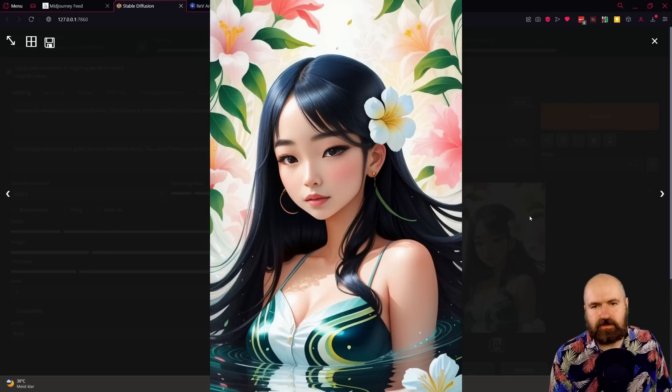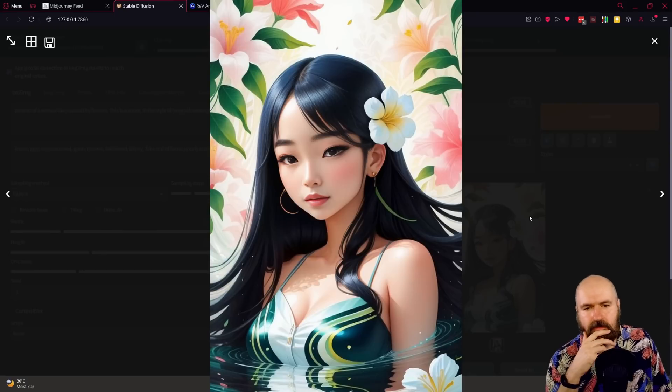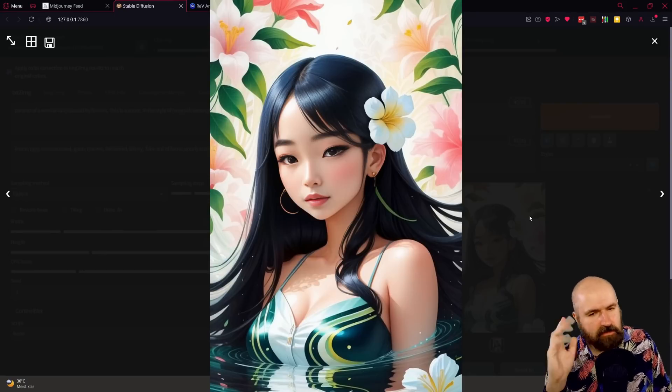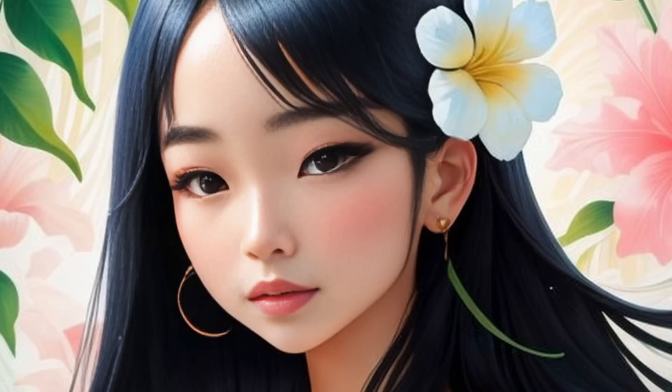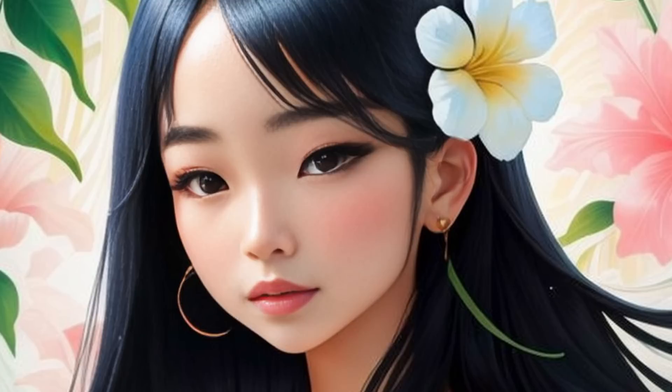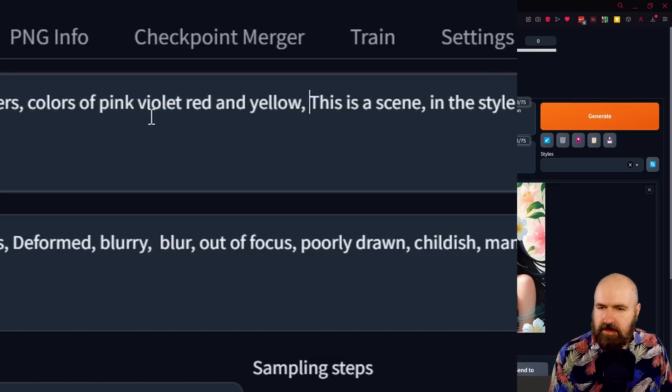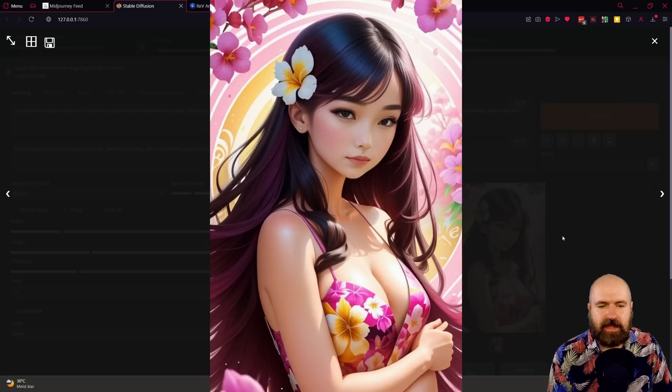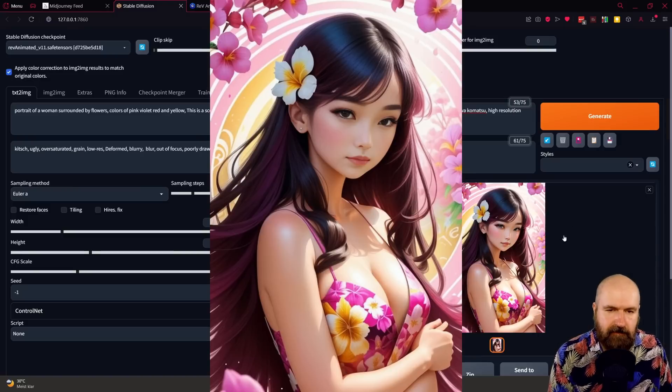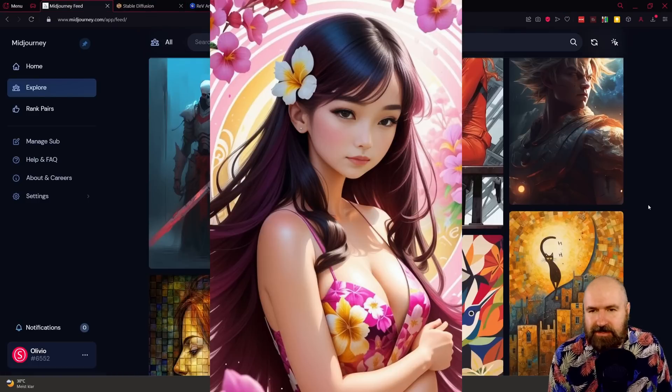That is actually pretty awesome. I really like that. It's not anywhere near the original, so we could add some more colors. Let's try that, actually. So I write colors of pink, violet, red, and yellow. And as a result, we're getting an image like this. So let's see what else we can do here.